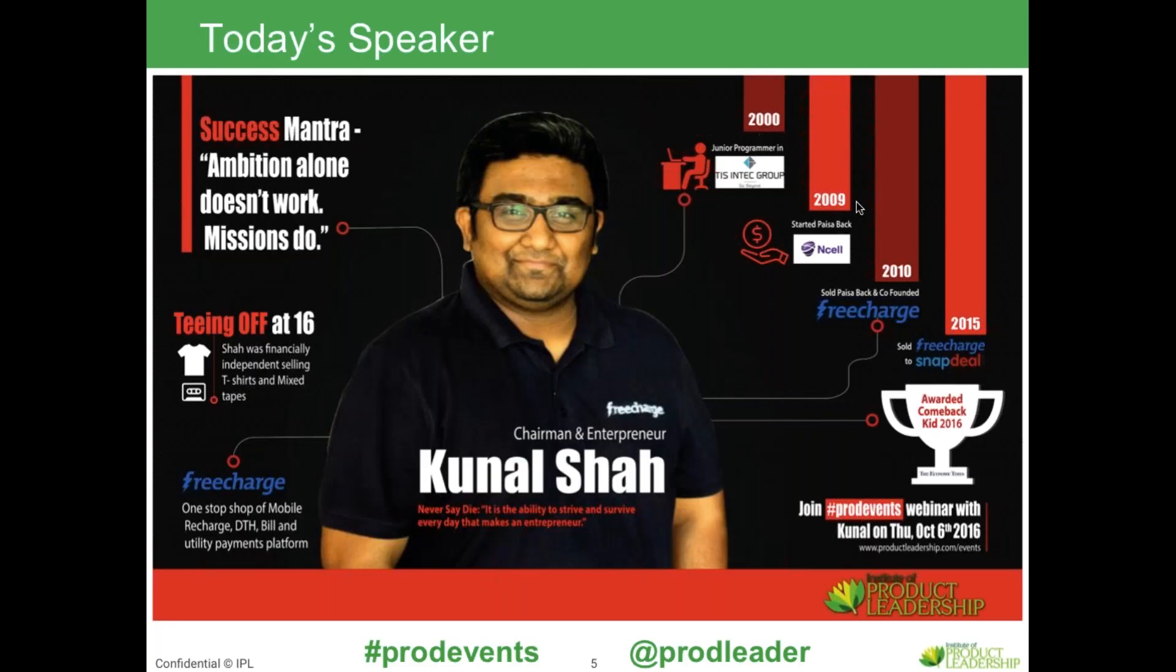Kunal will be talking to Professor Pinke Shah, who's a faculty of IPL, who's dialing in from Silicon Valley today. Professor Pinke Shah is ex-VP of McAfee, Global Vice President of Product Management. Kunal himself, I think almost everybody on the webinar today knows about Kunal. But let me just give a brief intro before I hand it over to him.